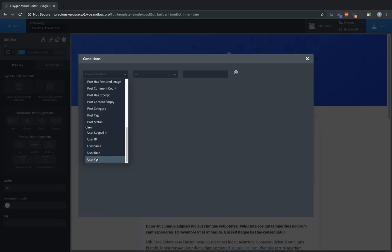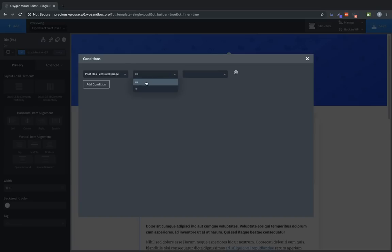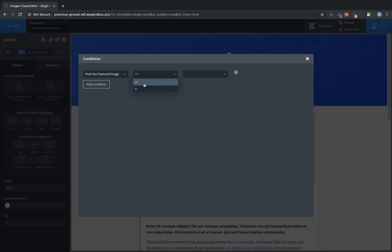For this example, we're going to jump up to post has featured image. Now for each condition, the operators, which is what this middle field is for, may be different. So for post has featured image, we have an equals or does not equal, which is the exclamation with an equals sign. If we wanted to check whether the post has a featured image, and we only want to show this element if that is true, we would say equals, and then we go over to the right-hand dropdown, which is the value we're evaluating against, and we would choose true. So now this element will only ever be shown if the post it's on has a featured image.